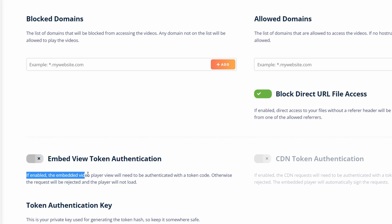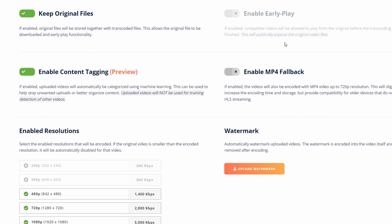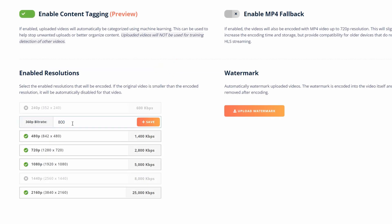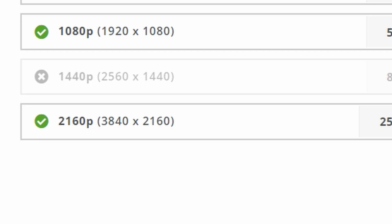There is also an option to block unauthorized access by using tokens, but I didn't use this as I already have something similar implemented in WordPress. Encoding is probably the biggest selling point of Bunny Stream because it is completely free, but I wouldn't say it's the best. You can change what resolutions you need and change the bitrate, but you cannot set your own custom resolutions or audio bitrate.